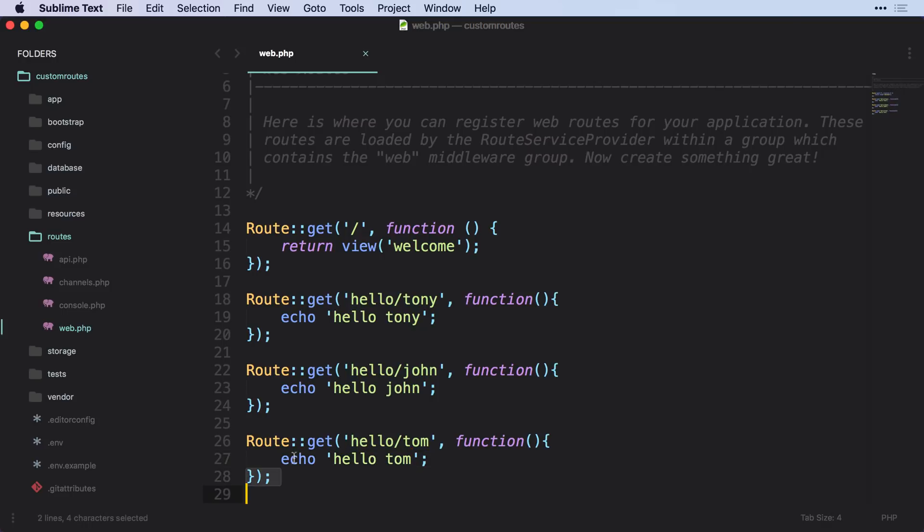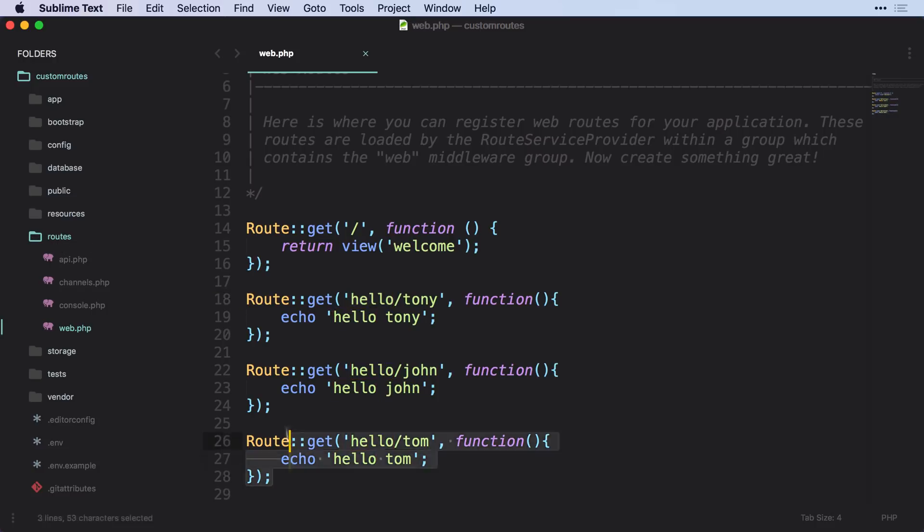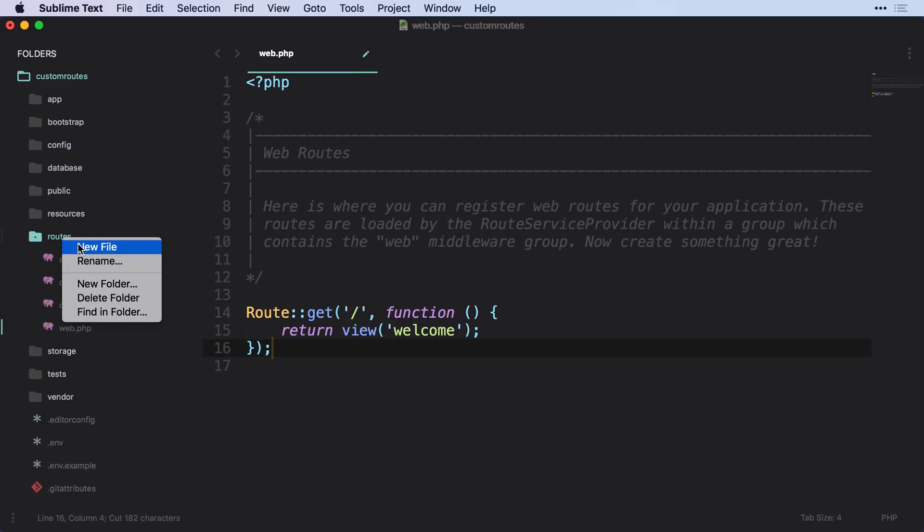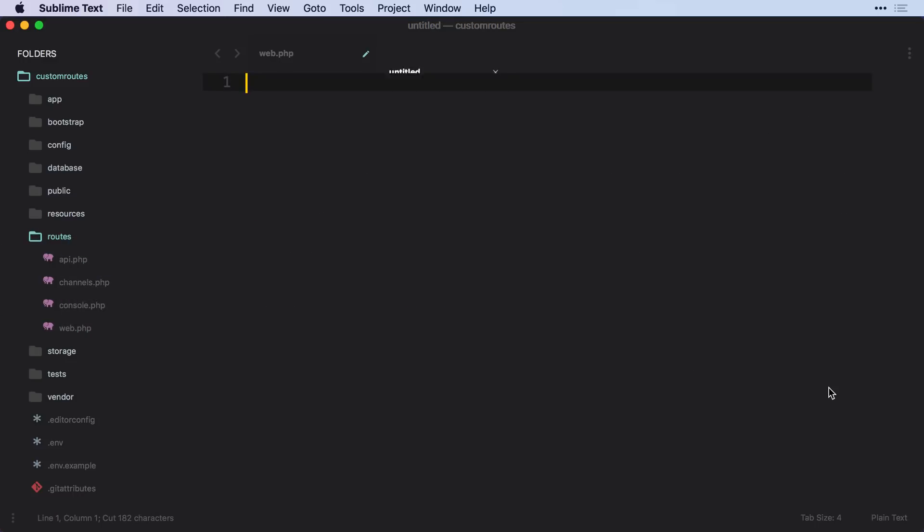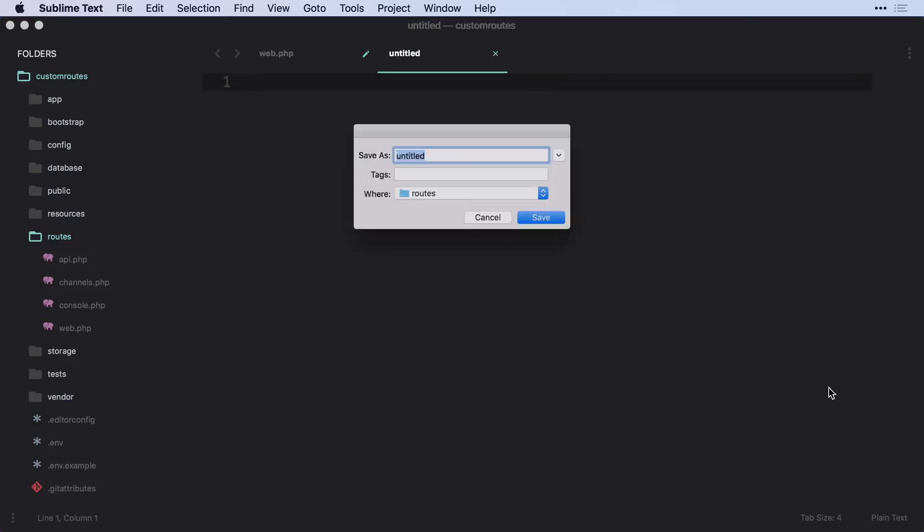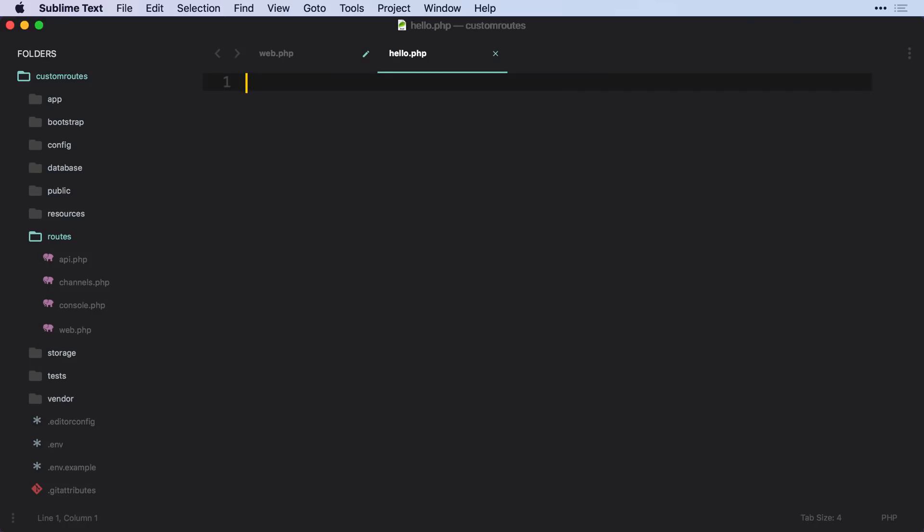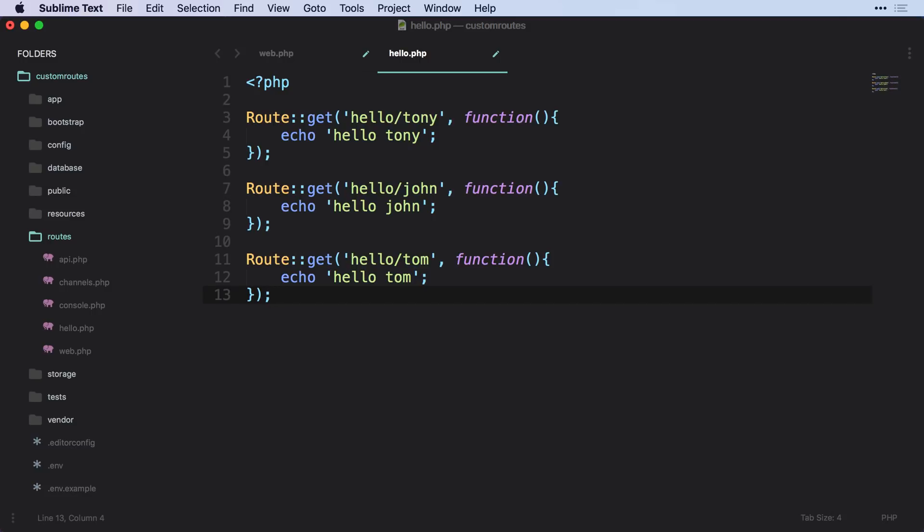So what we can do instead is we can create our own file that will then be prefixed with a certain URL, and have a bunch of other cool functionality along with it. So let's go ahead and just copy this, and let's create a new file, and I'm just going to save this as hello.php. And this is where all of our hello routes are going to go.